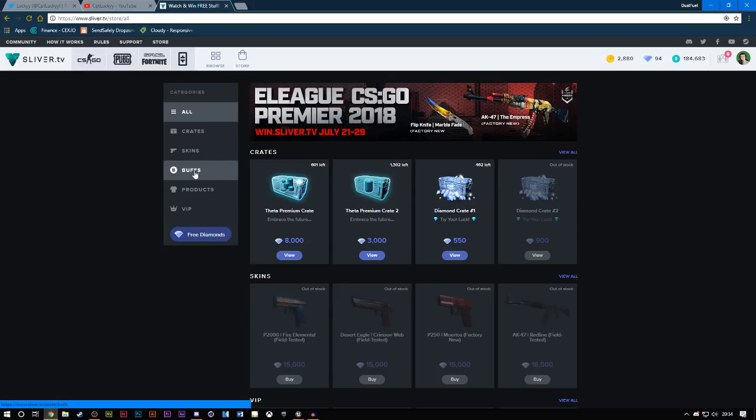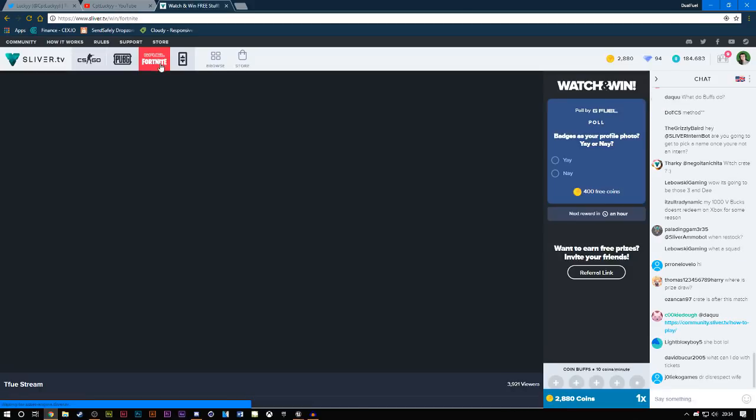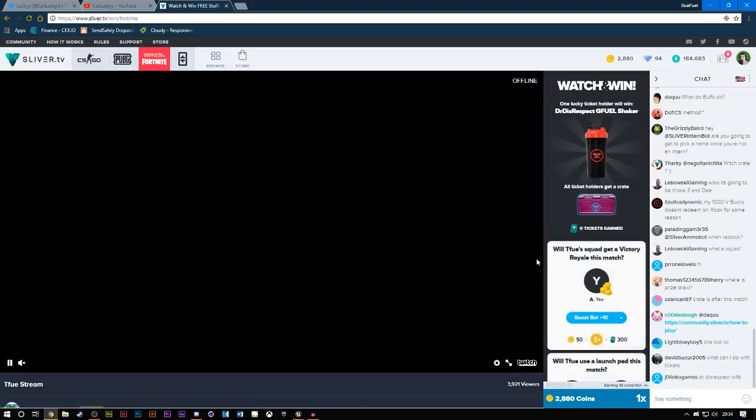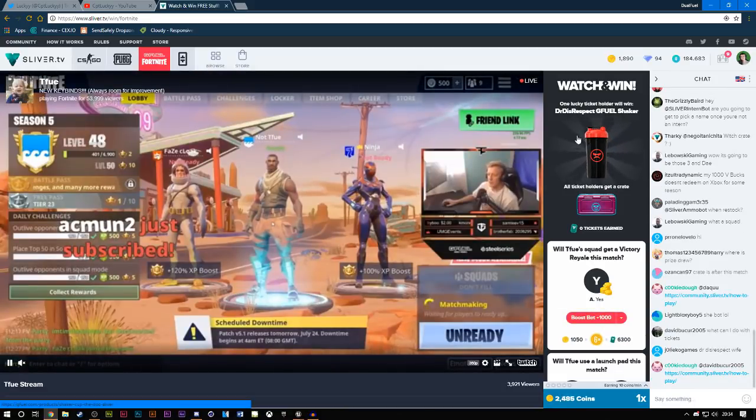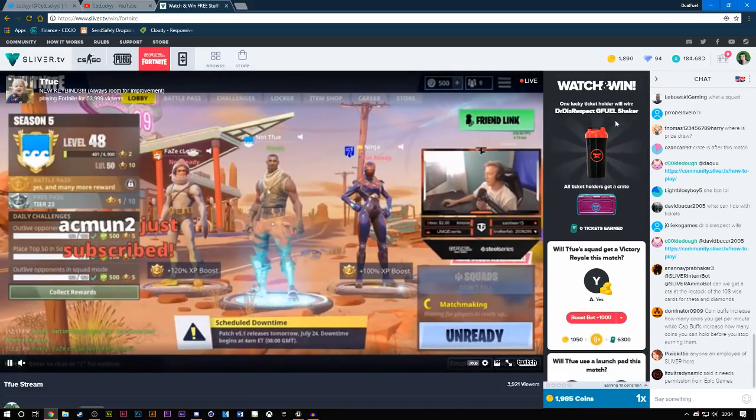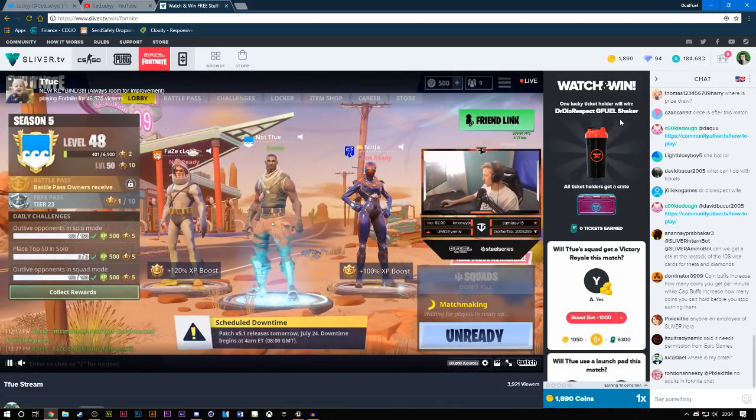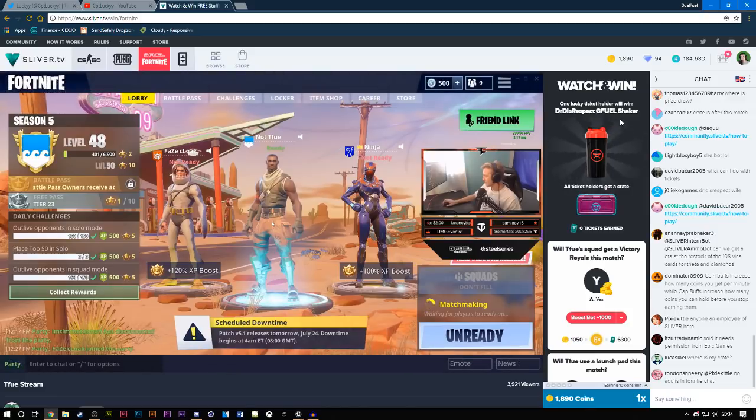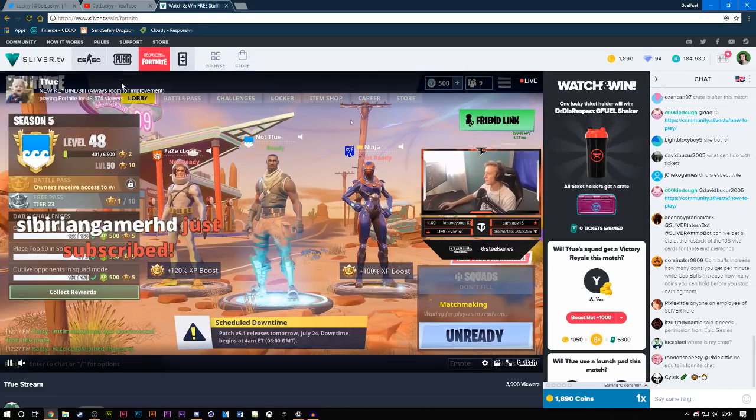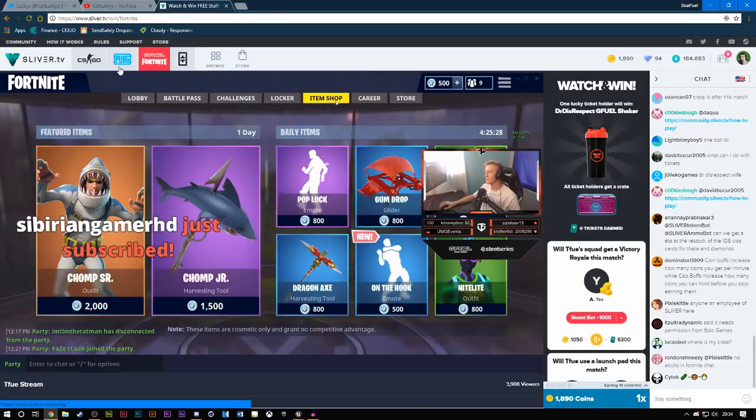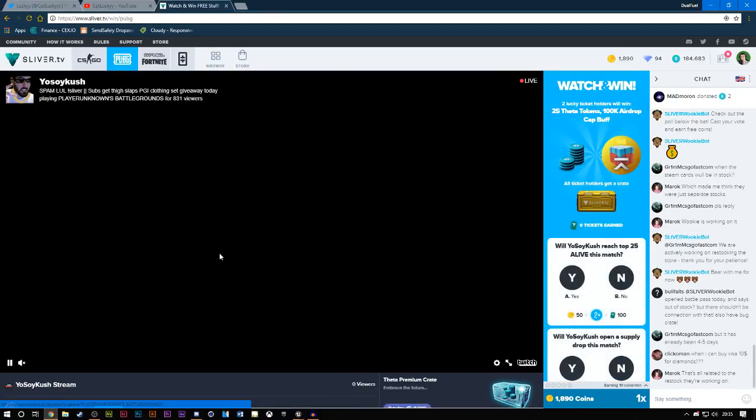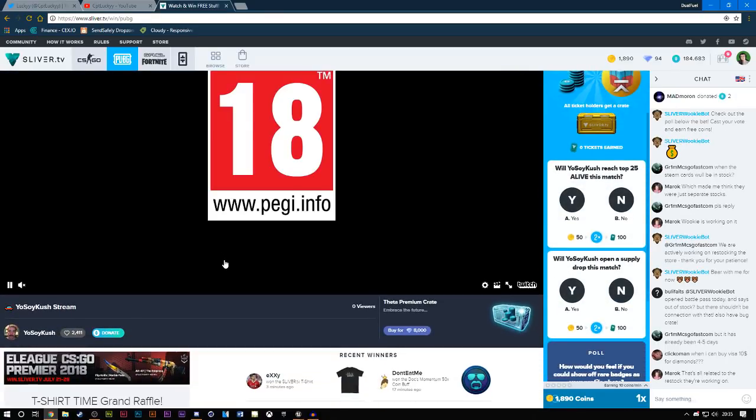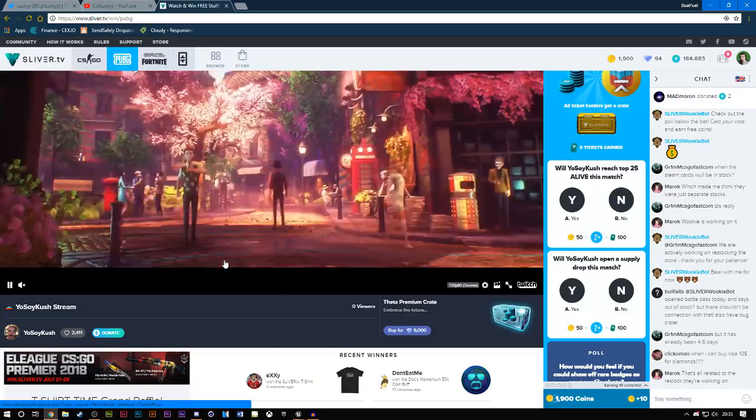So yeah, that's basically the store. You can buy anything you want here absolutely free. You literally can just watch your streamers, place a bet. As you can see, there's the Dr. Disrespect GFuel Shaker which is completely awesome. And hopefully I do win. It'd be pretty cool if I did.